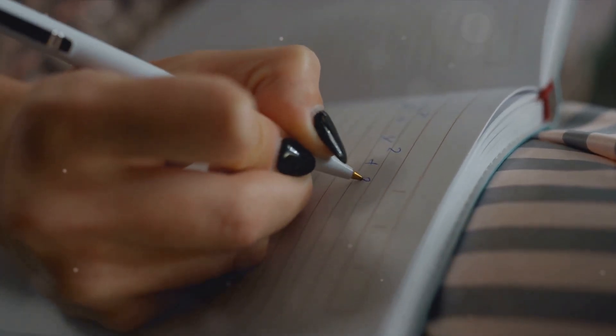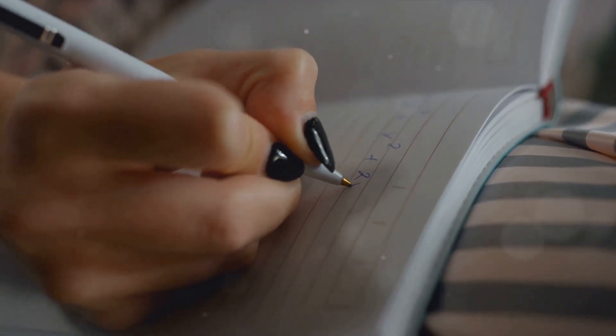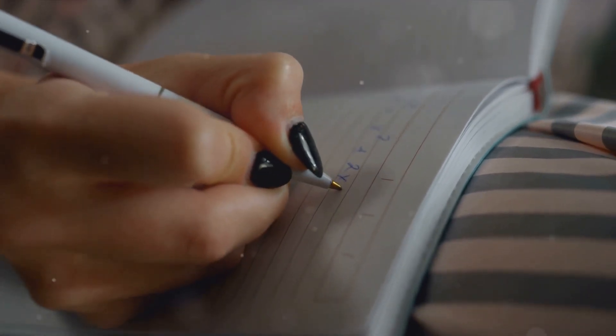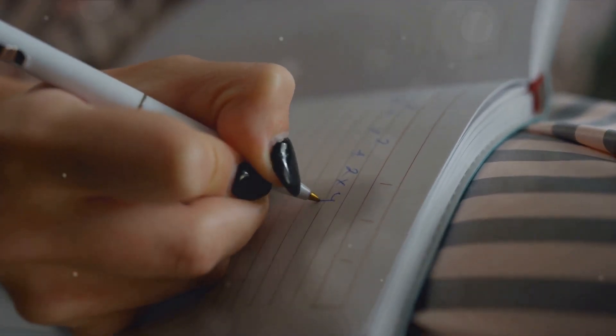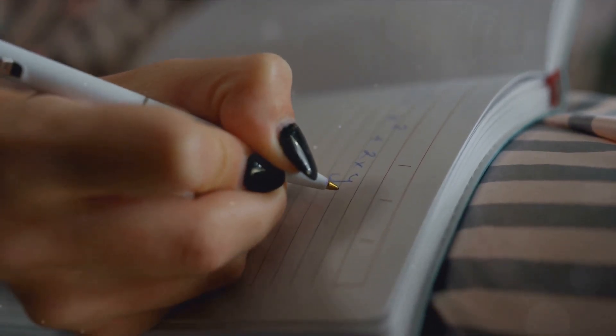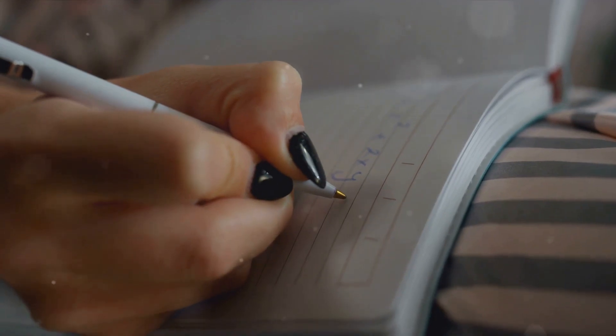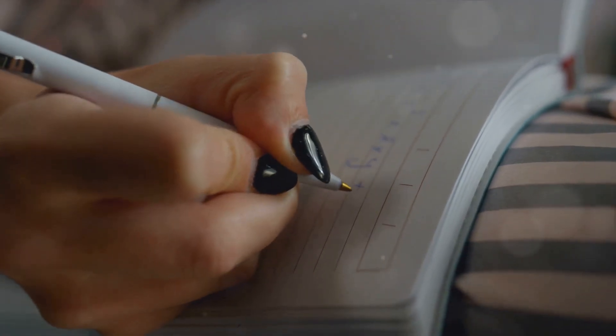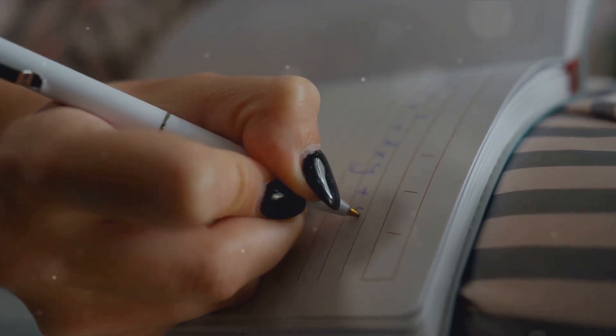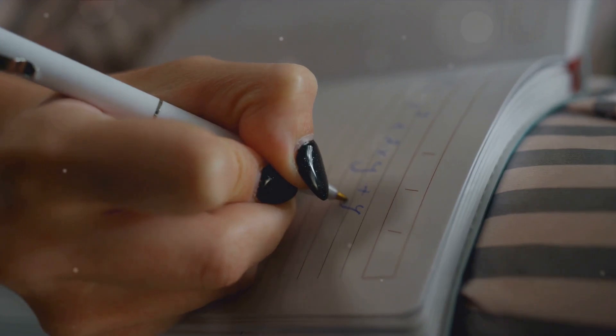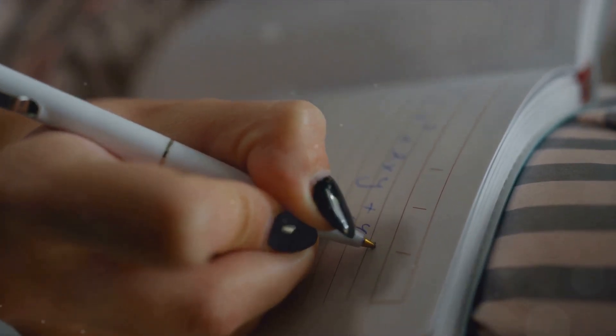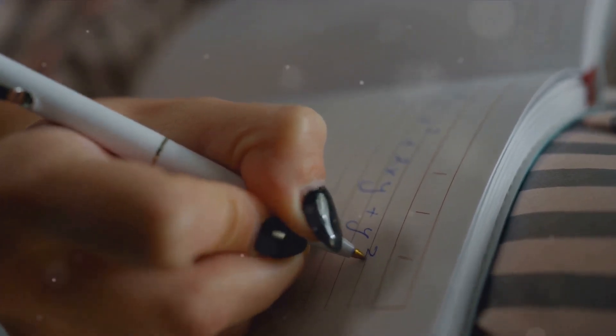Now, here's something interesting. You can use these recurring numbers as prompts for meditation or mindfulness. For instance, if you keep seeing the number 11, you could take 11 minutes each day to meditate or practice mindfulness. It's a way of syncing your rhythm with the universe's heartbeat, a dance with the cosmos, if you will.